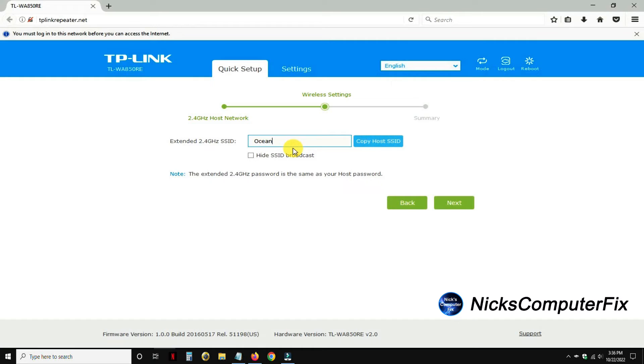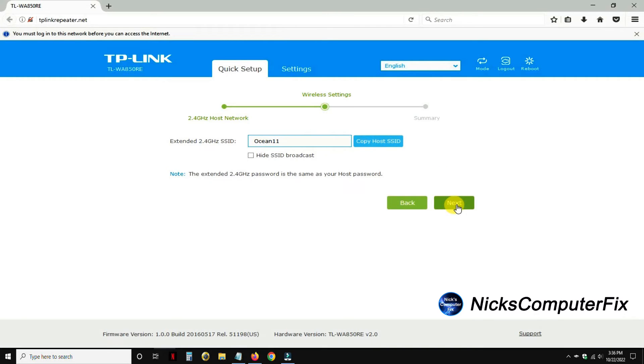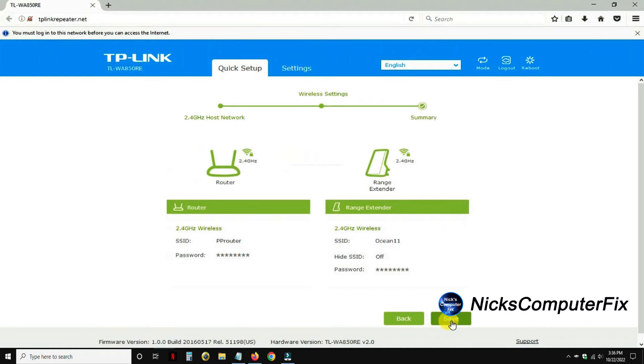In my case, it was PP router underscore extender and I'm changing it to Ocean 11. You can change it to any name you like or take the default name. Keep in mind that the extender's 2.4GHz password is the same as your host password that you use to connect to your Wi-Fi network. Then click on next to move forward.